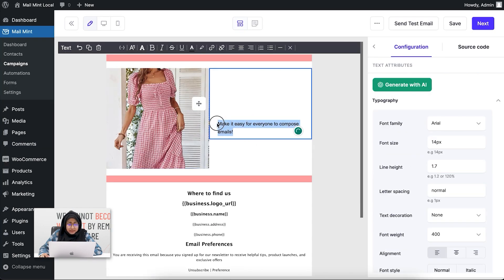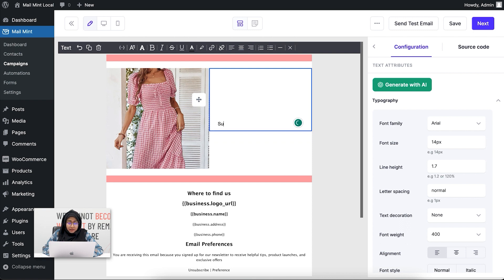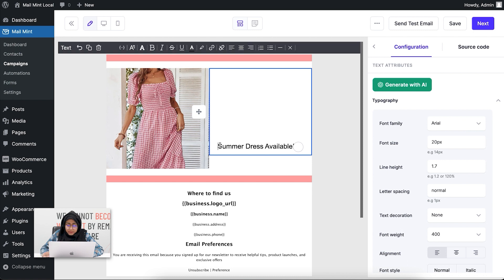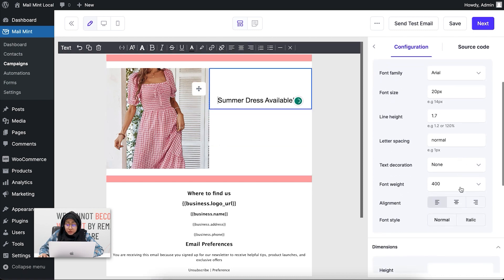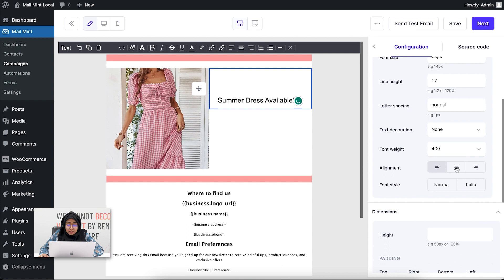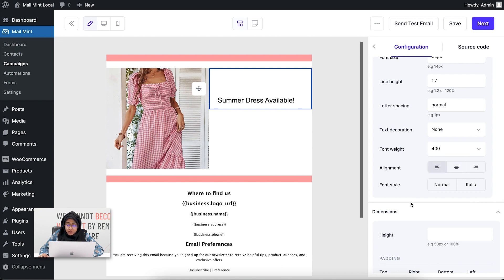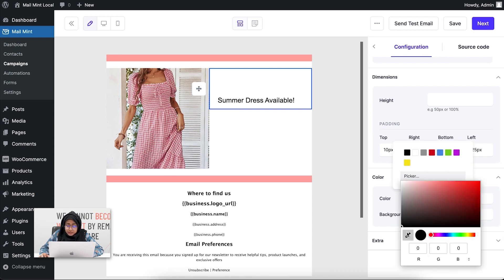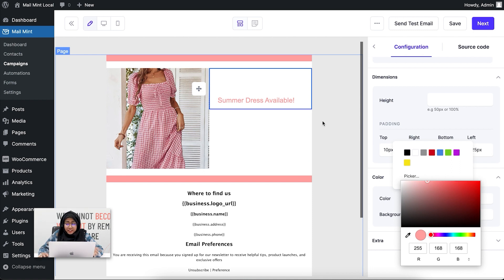I'll write something like 'Summer Dress Available' in the text block. I can also change the font size — let's give it 20px. I can change the alignment, and I can also change the color of the text by picking a background color. You can see that the text color has now changed.